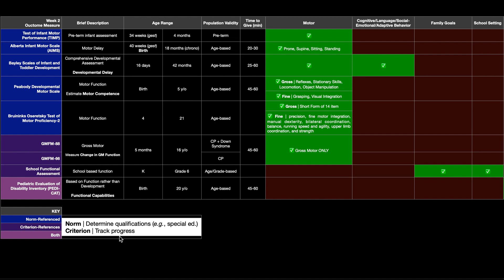And you can give multiple ones. So it doesn't have to be two. It could be three, four, five, and so on and so forth. And it just allows you to see one child's progress over time. So now the first five outcome measures that we have here are the norm reference tests.